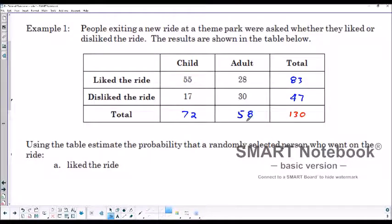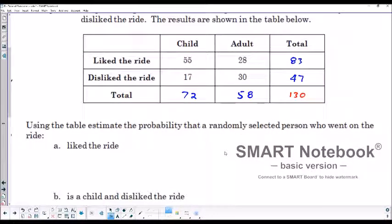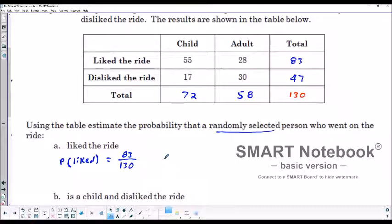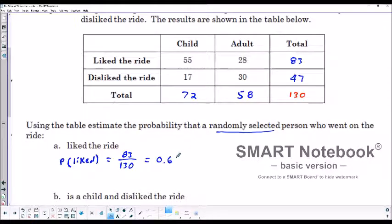Now we've got some values to work with. We're going to use this table to determine the probabilities asked below. People are randomly selected, and we want to find the probability that a randomly selected person liked the ride. We look at all the people who liked the ride — that's 83 out of all the people who rode it, which is 130. The total who liked it over the total number who rode is 83/130, which is approximately 0.638.